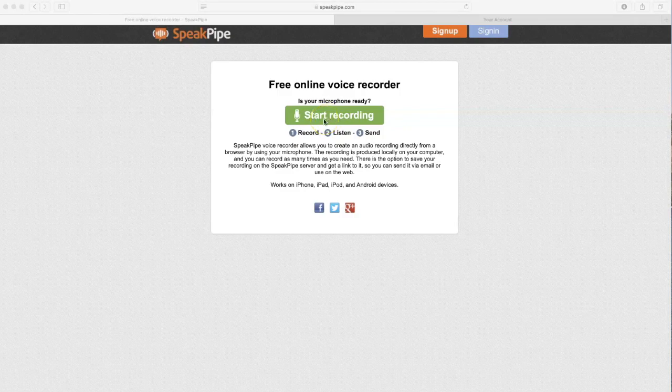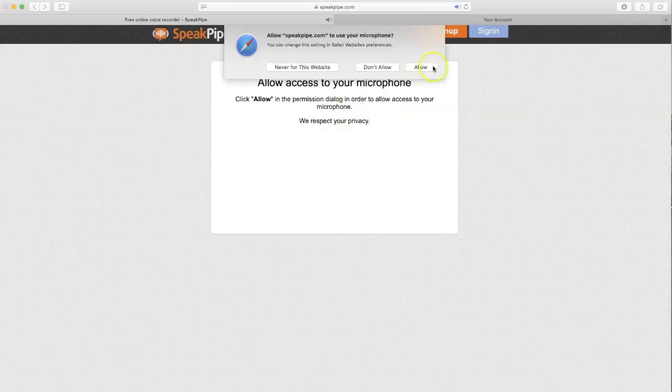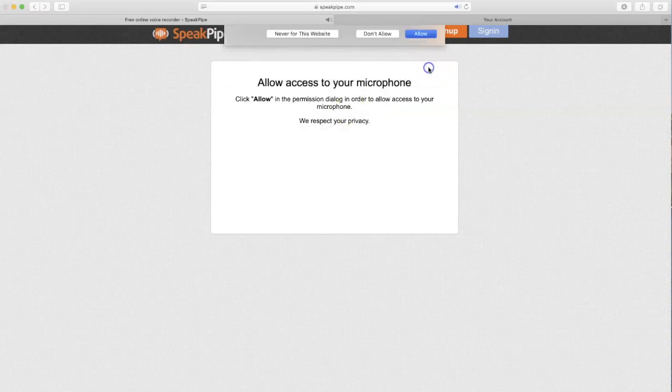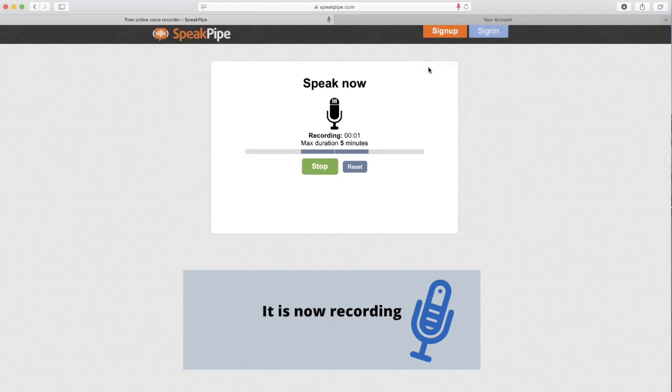It may ask you to allow the computer to access your microphone, and make sure that you do allow that. So let's click start recording. And I'm ready to speak.